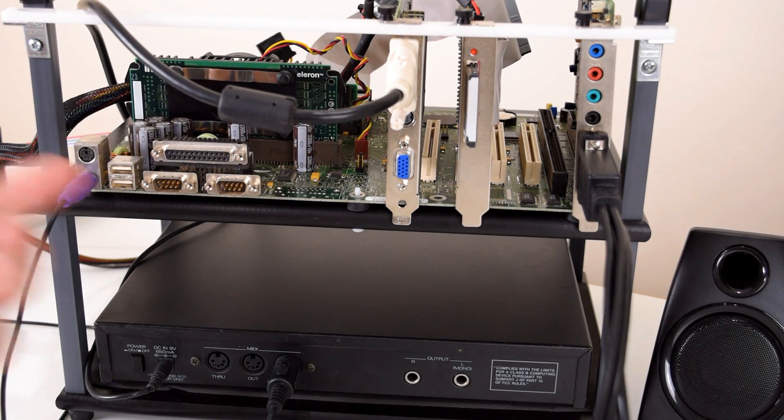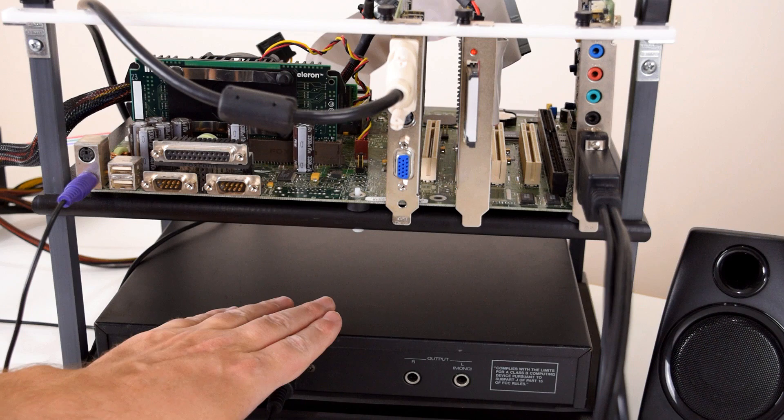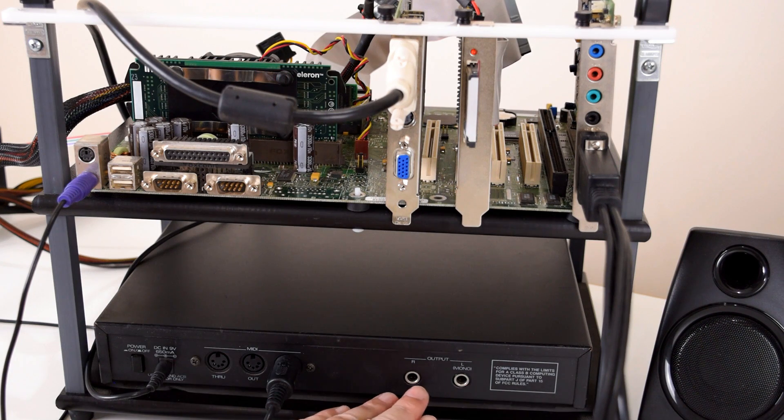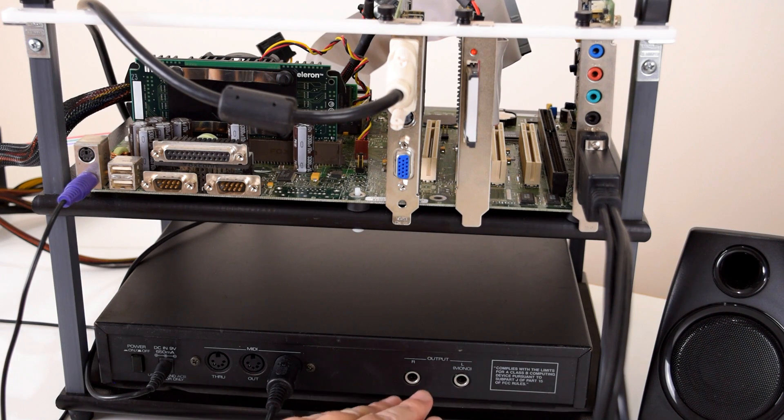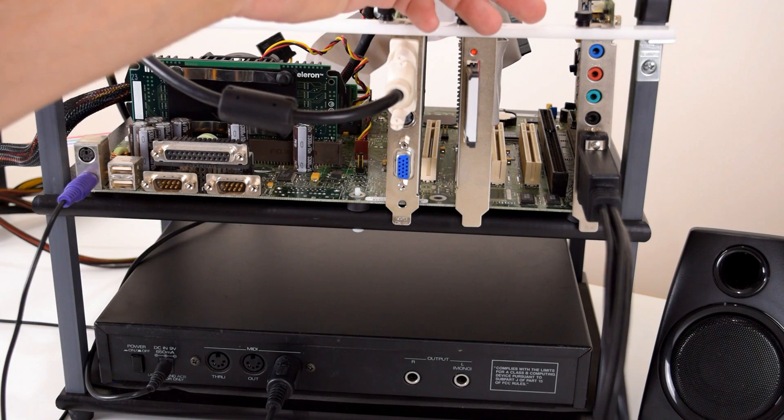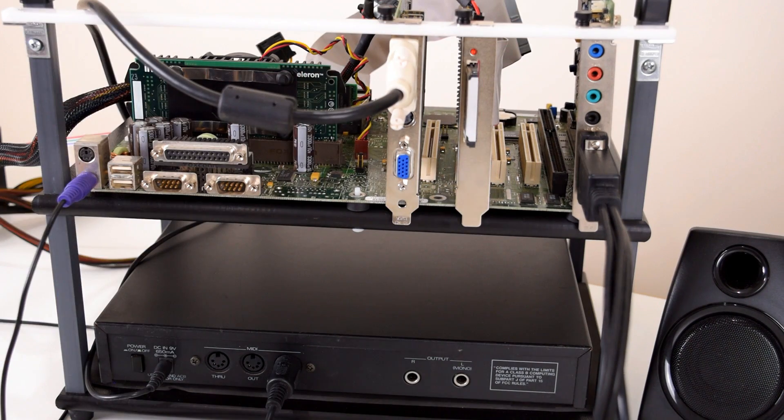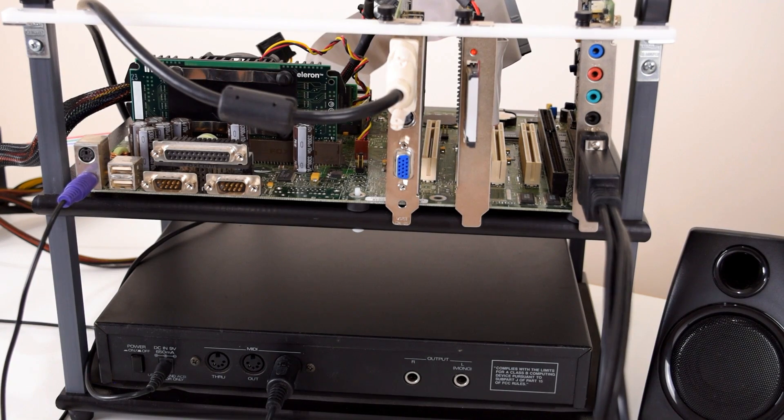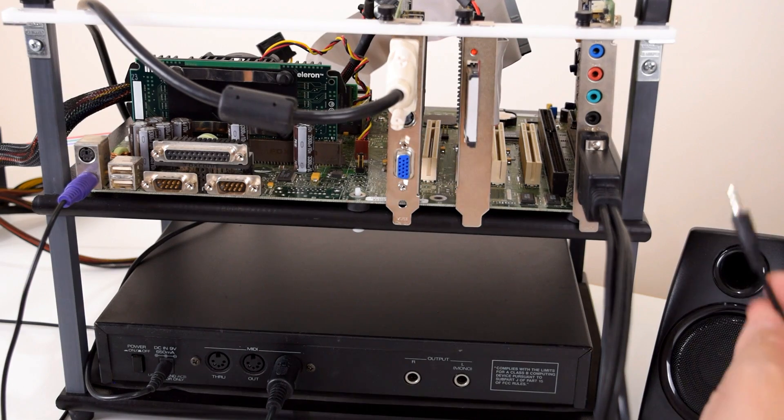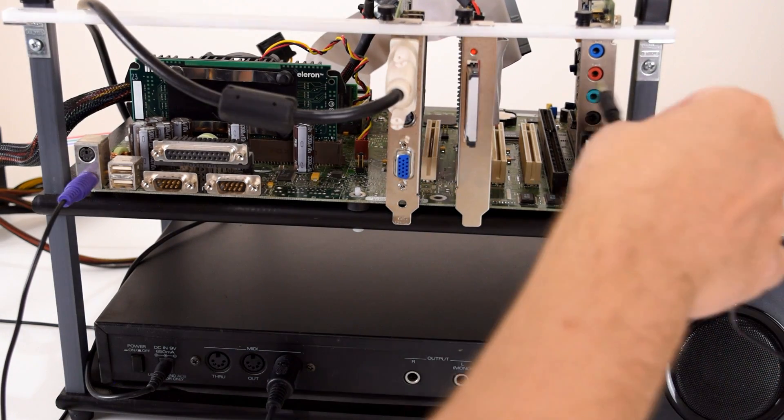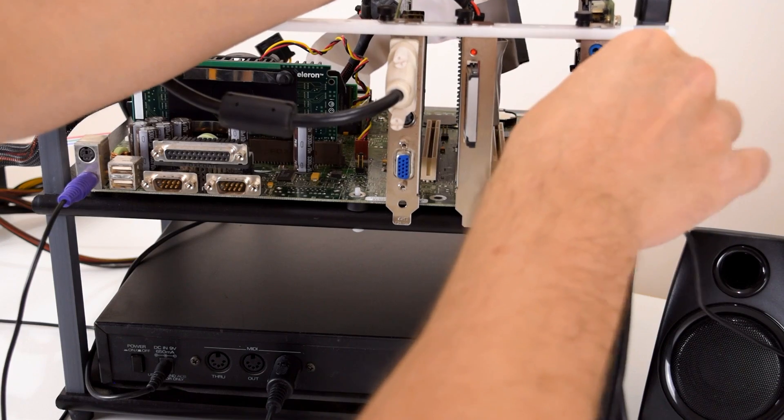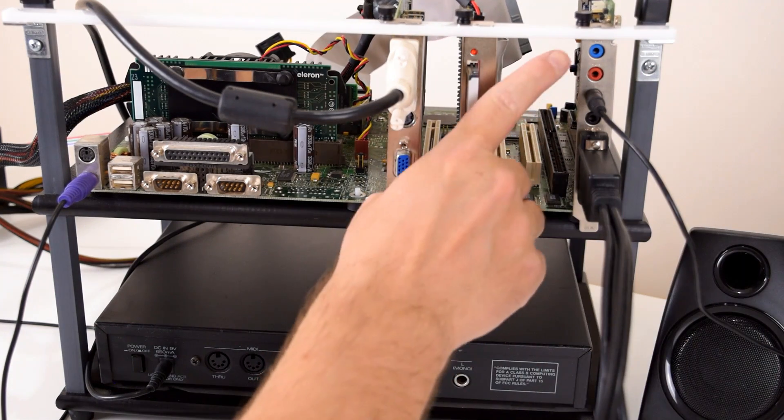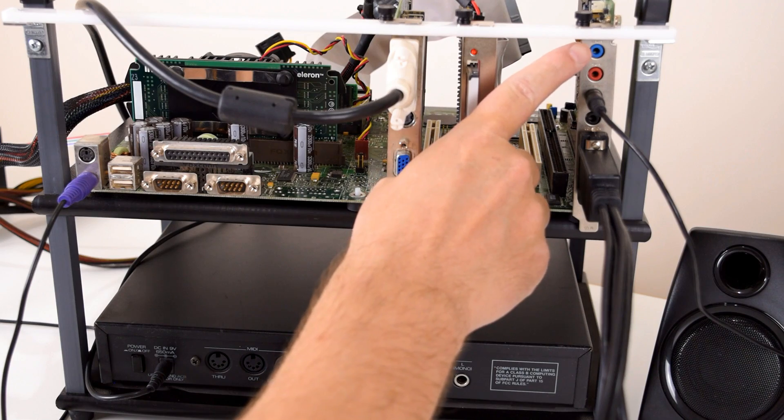So now that the MIDI connection is all set up, the MIDI signal travels from the sound card into the MT-32, which then outputs the audio signal through these two ports. So we need to route that signal into the line in of our sound card. But before we do that, I'm just gonna connect my PC speakers. These are just fairly basic Logitech powered speakers. And we've got a line out connector here. So this is where I'm gonna connect the speakers.